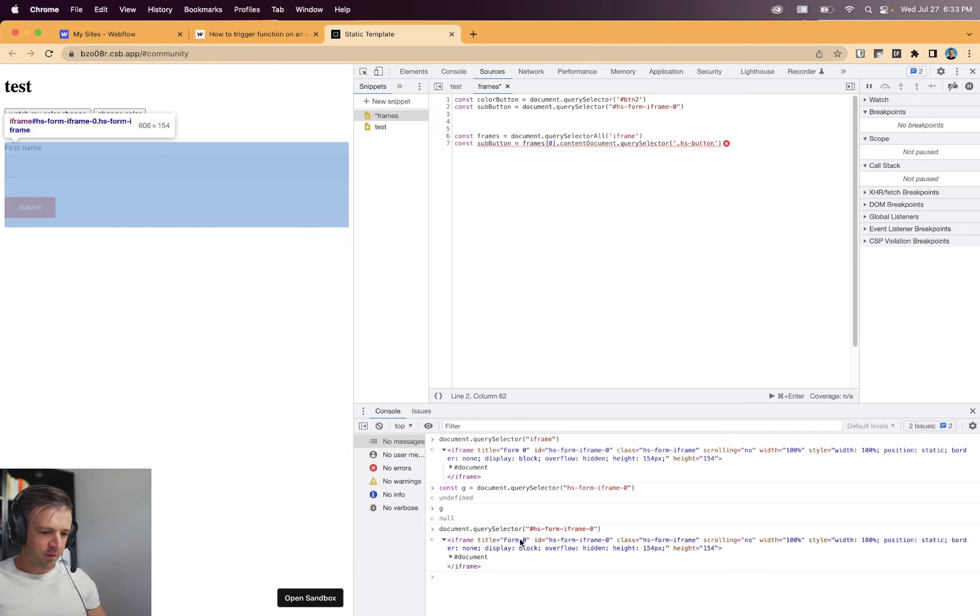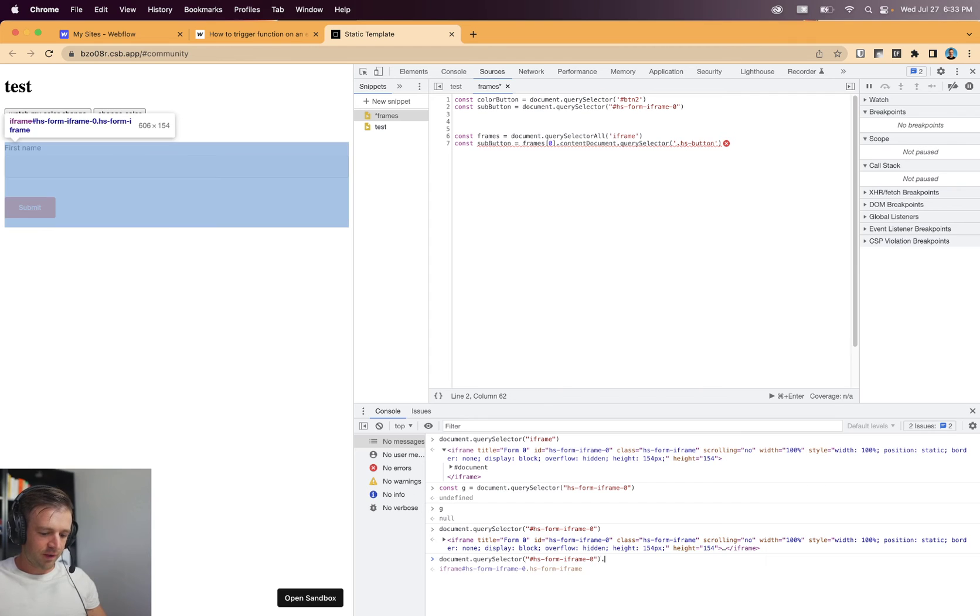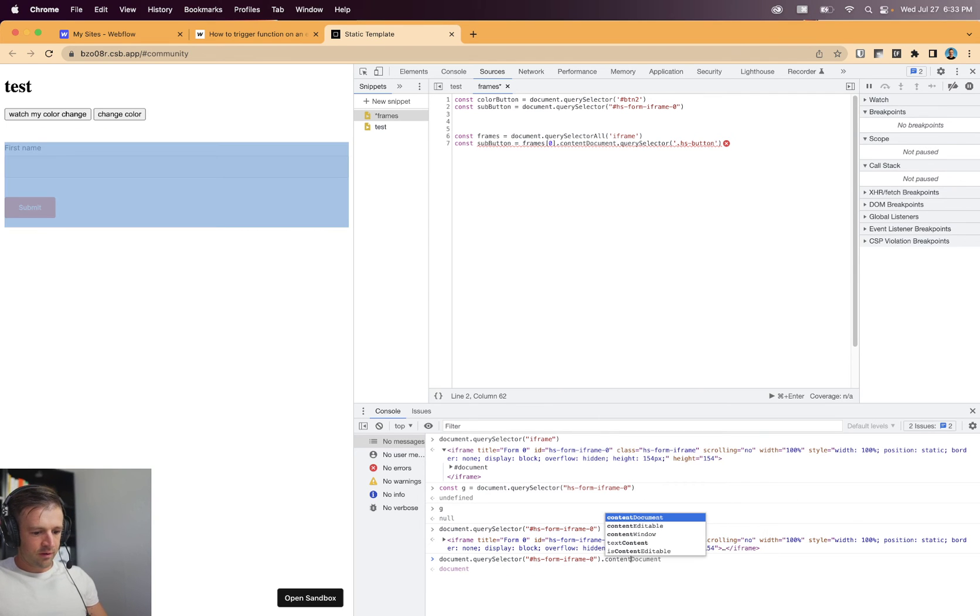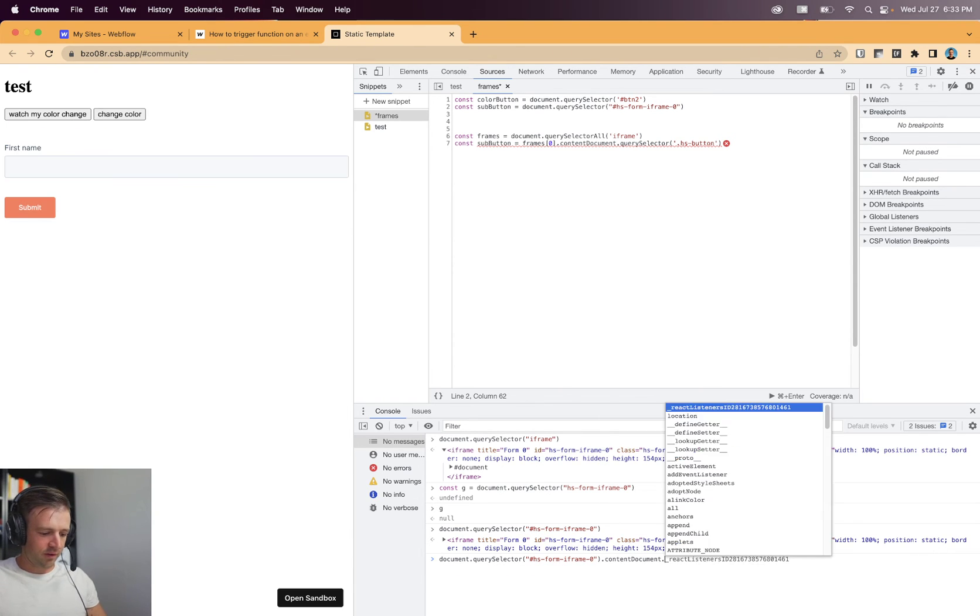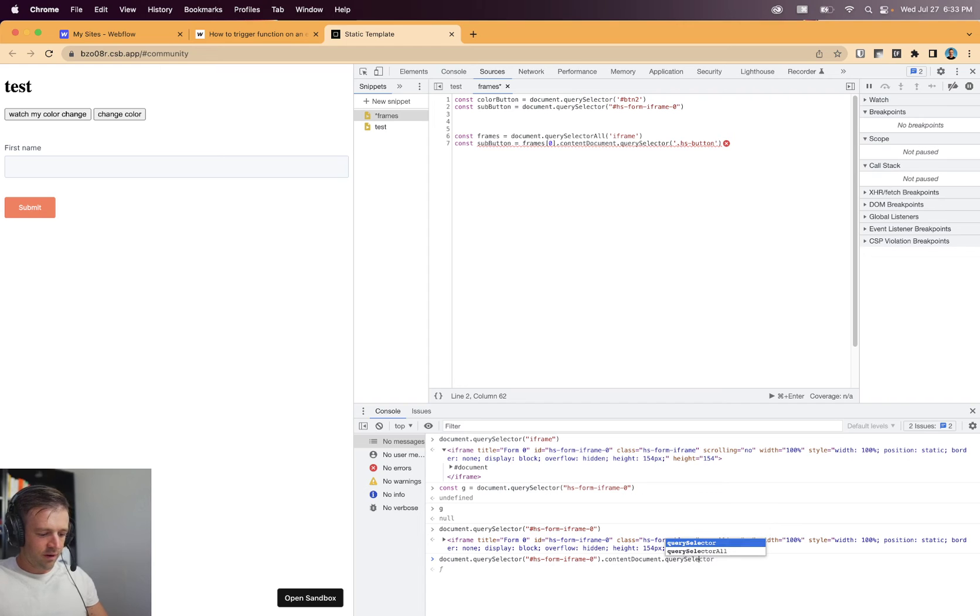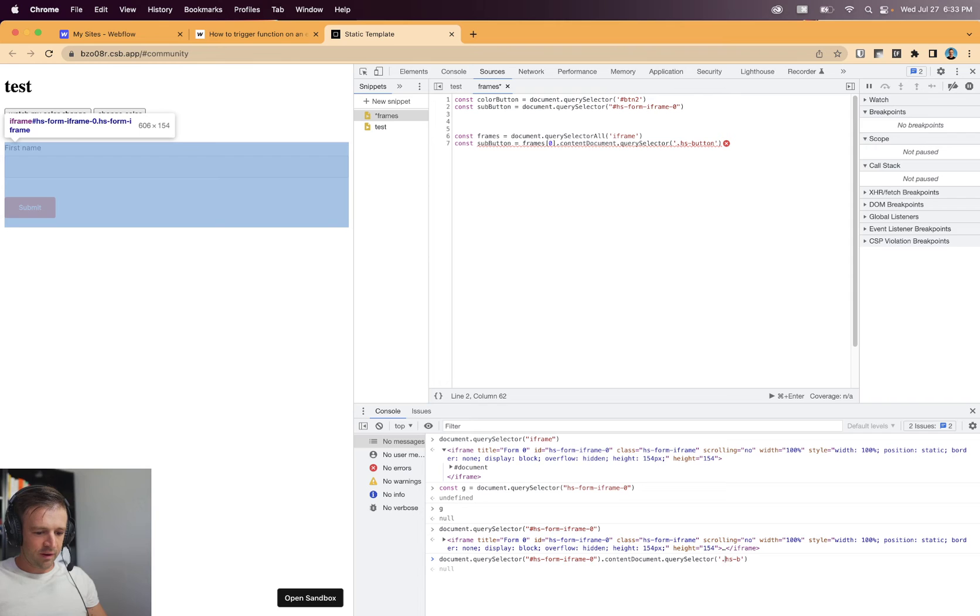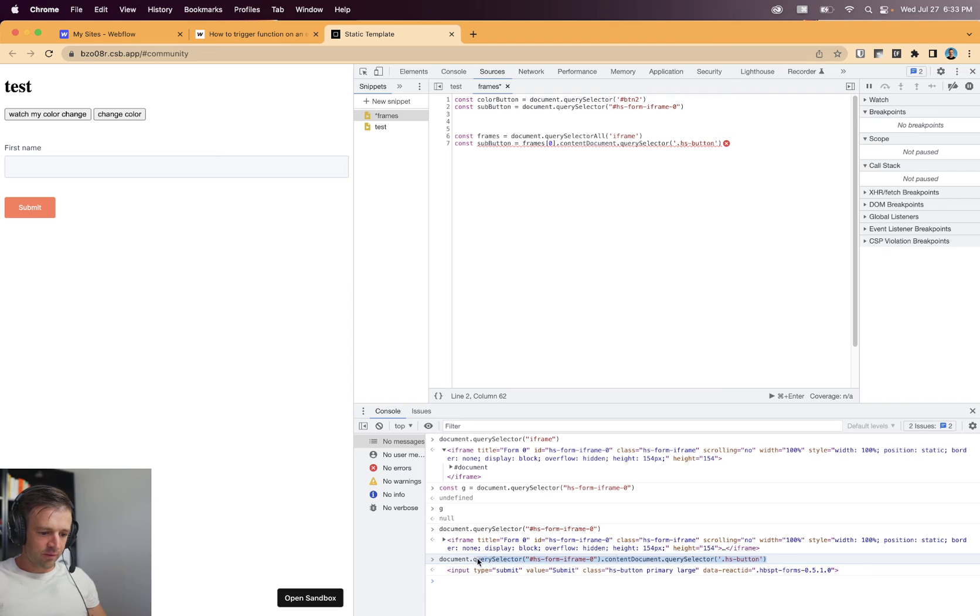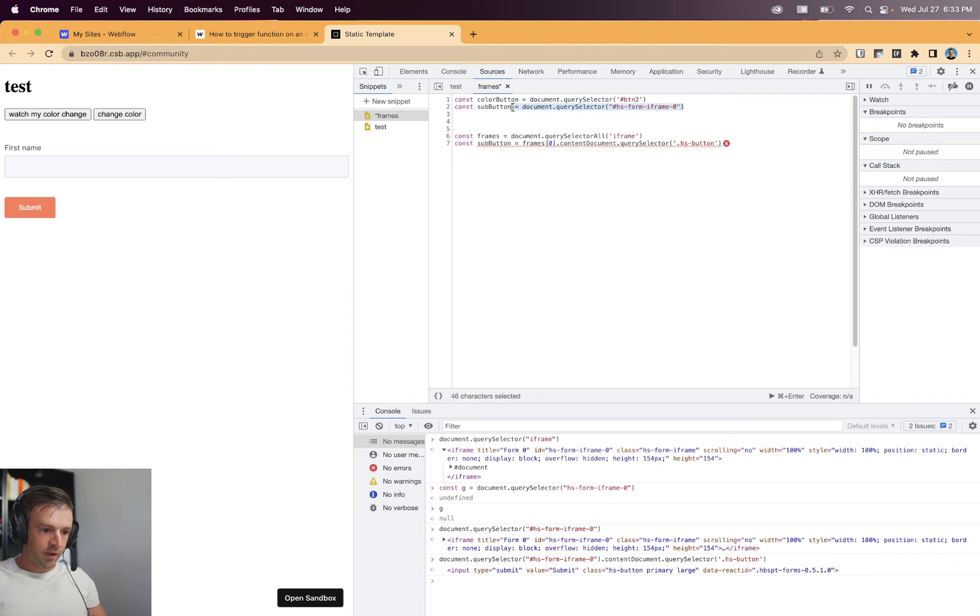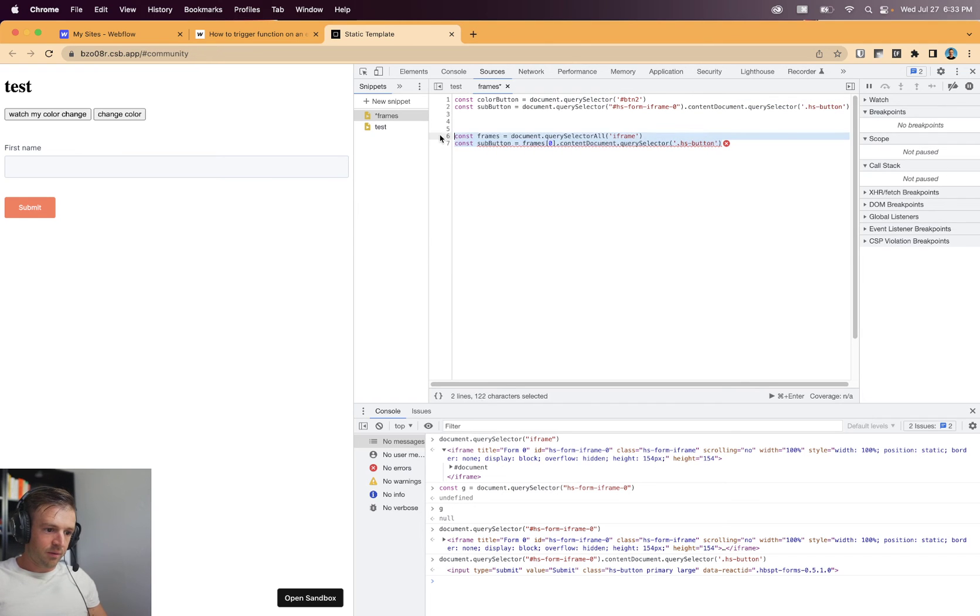But within that, we want to get the content document. So I'm just going to do that again. Content document. And now it's like saying document dot query selector. Dot query selector. And we want to get that HS button. And I'm putting the dot because I'm selecting by class now. And there we go. And now we have the button. So I'm just going to take this whole thing and put it here because I know that works now. And I'm going to delete this.